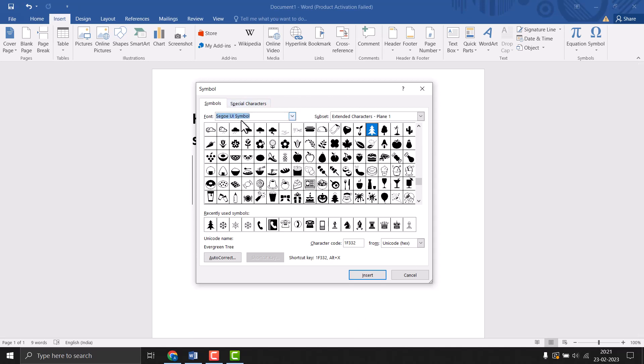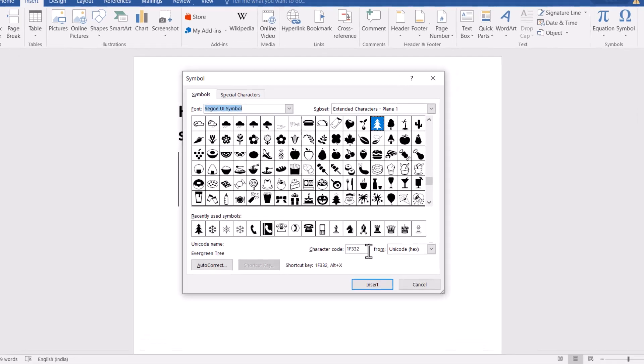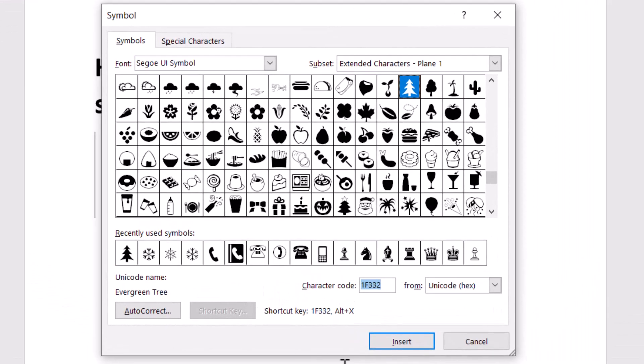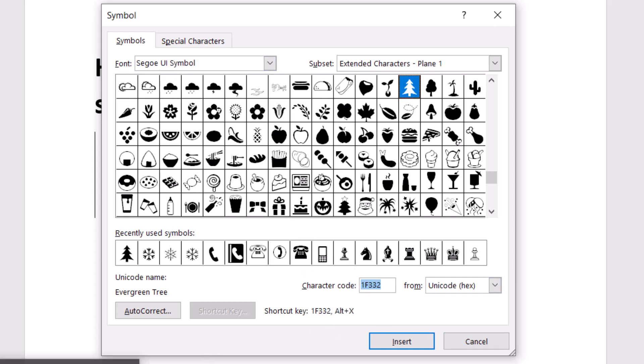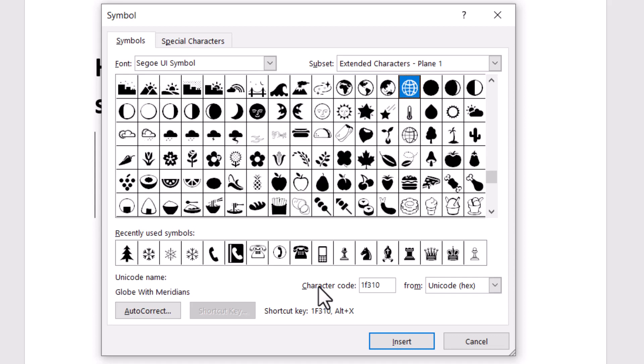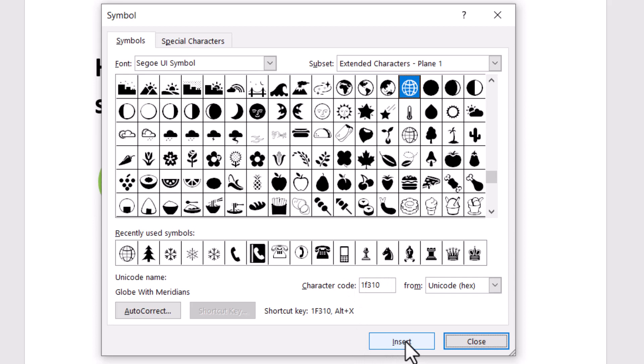Select this symbol font, then you can type the character code. First, select the font and type this character code: 1F310. Just type this character code and click on Insert. There you'll see the name globe with meridians.